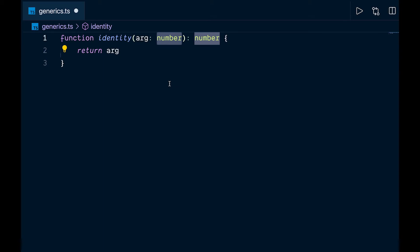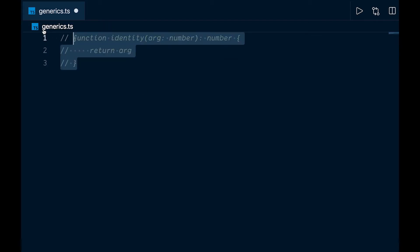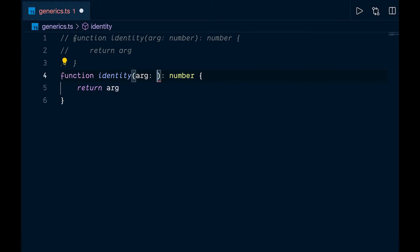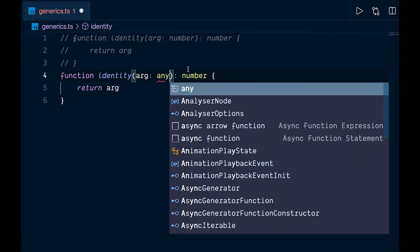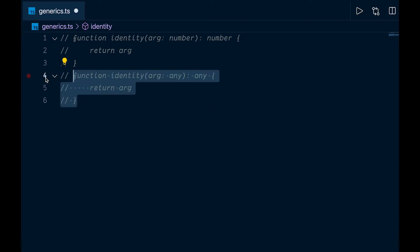But what if we didn't know whether we wanted to pass in a number — maybe we wanted to pass in a string? This is where generics come into play. Another approach would be to use the 'any' type, but 'any' removes all of our type safety, meaning this argument can be of any type — which defeats the purpose of TypeScript in the first place.